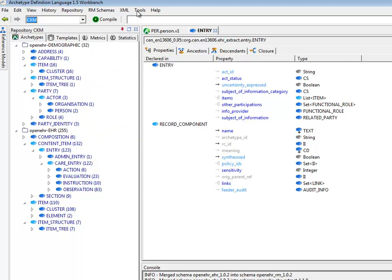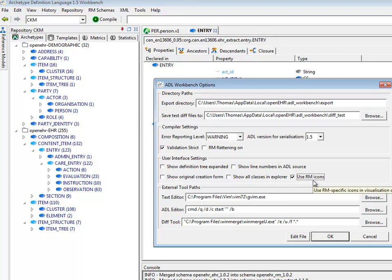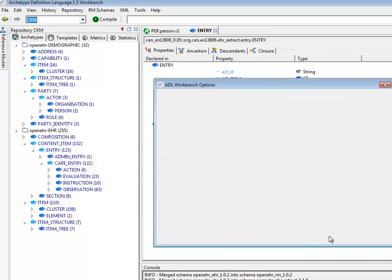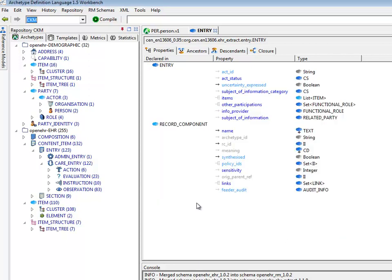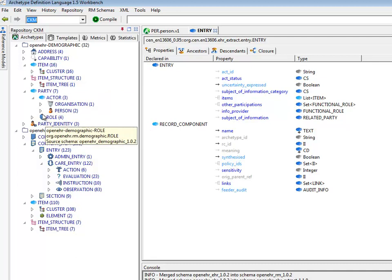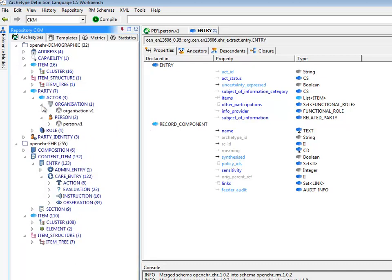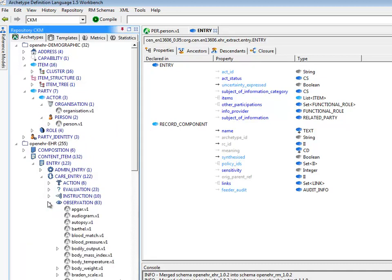Now, one useful option that we can do which makes life much more beautiful is that we use reference model icons, which are supplied for some of the reference models. If we do this, the icons that some people will recognize from the OpenEHR CKM are now used for the classes, or at least most of them. And then we have archetypes underneath.